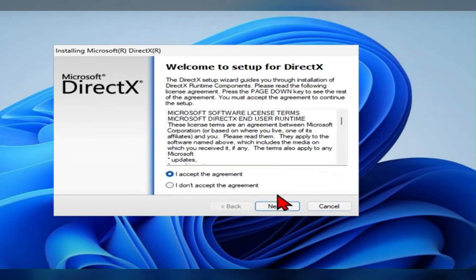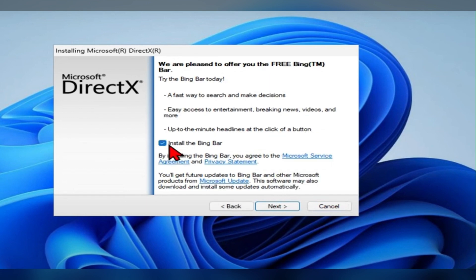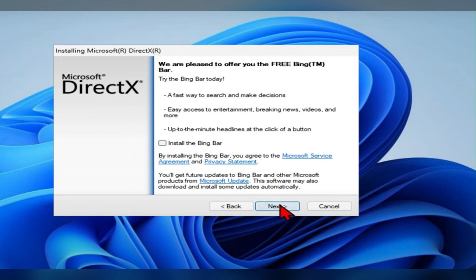Then you have to click on next. Then you have to uncheck the install the Bing bar. Once you uncheck it, then you have to click on next. Then here also you have to click on next.